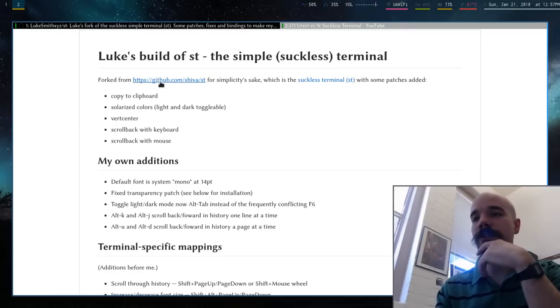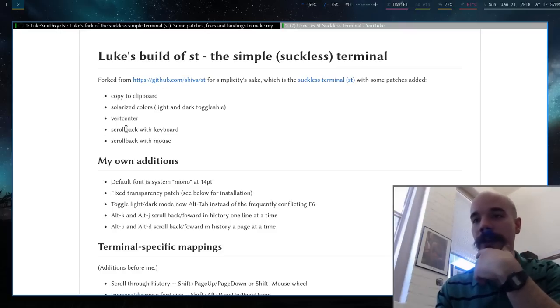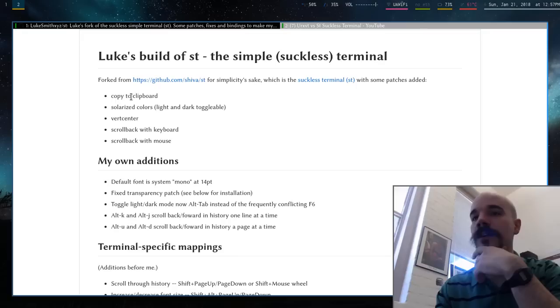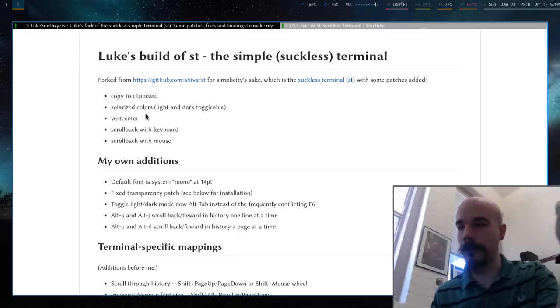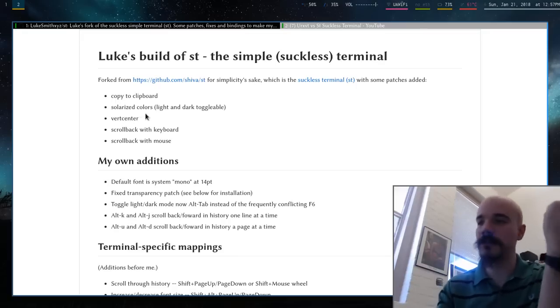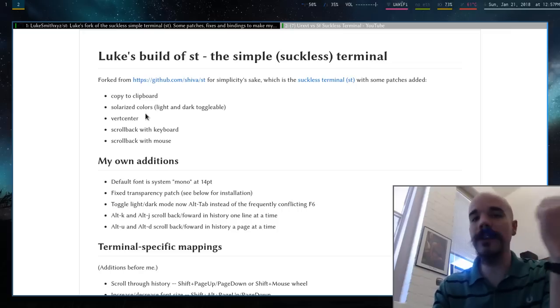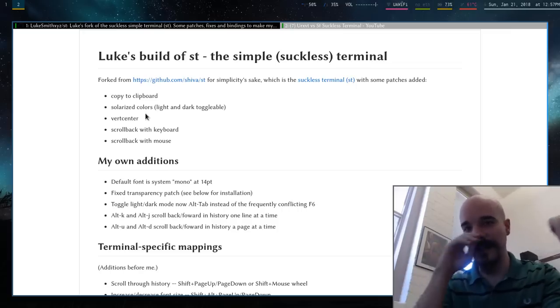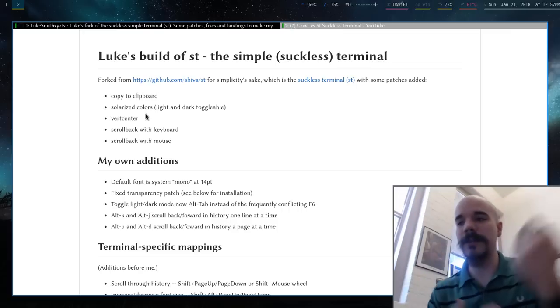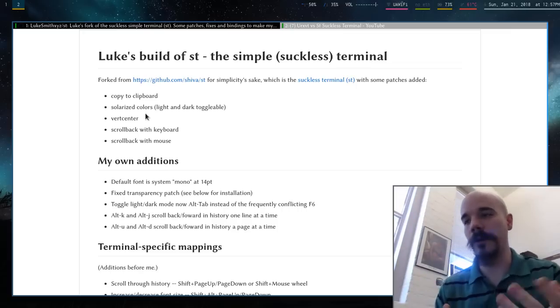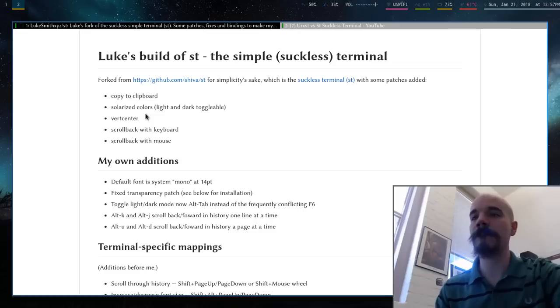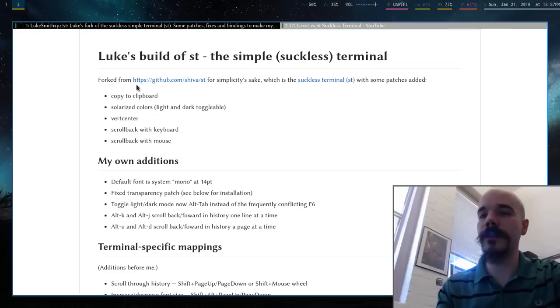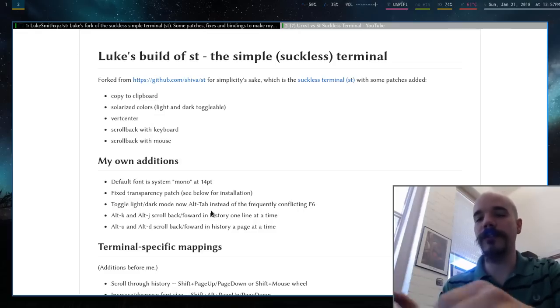I actually forked it from this other guy who had added stuff like scroll back, solarized colors. Most of these patches will be on the Suckless website. But getting them to work, especially when you have multiple ones at the same time, sometimes it's a little wonky or something like that. So he had all these and I've added some other features.